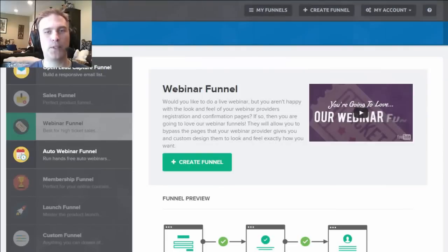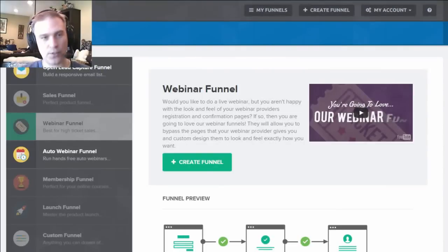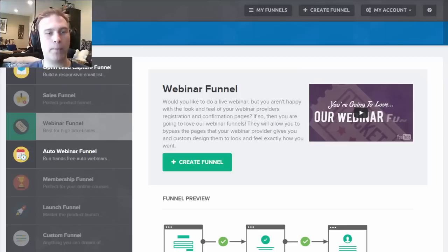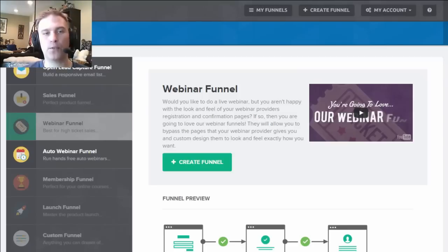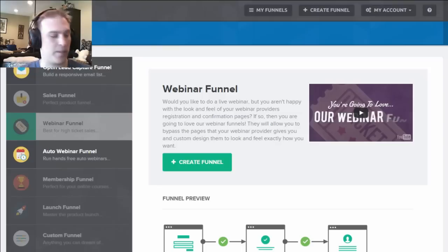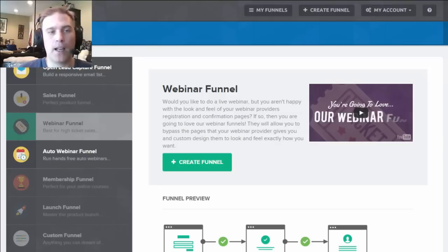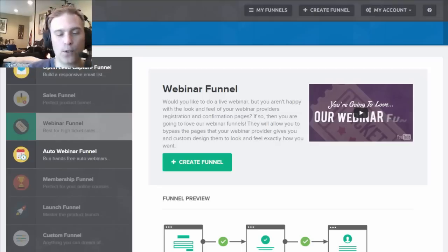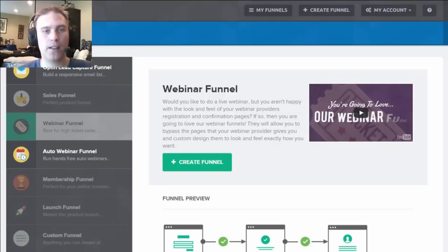Hello and welcome to this video that is going to walk you through the webinar funnel and the automated webinar funnel for ClickFunnels. My name is Zimmeron, and thank you for watching this quick overview video.